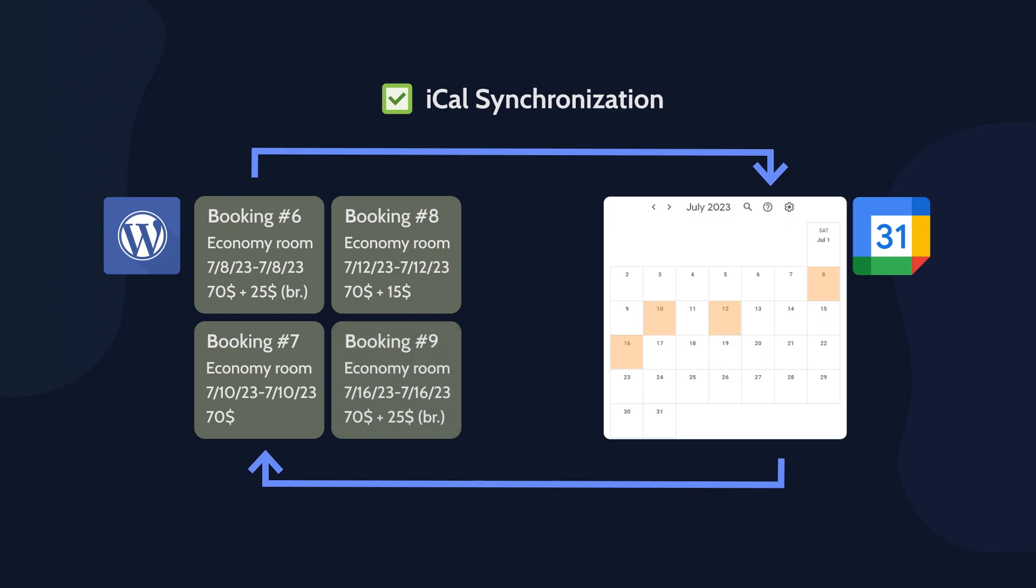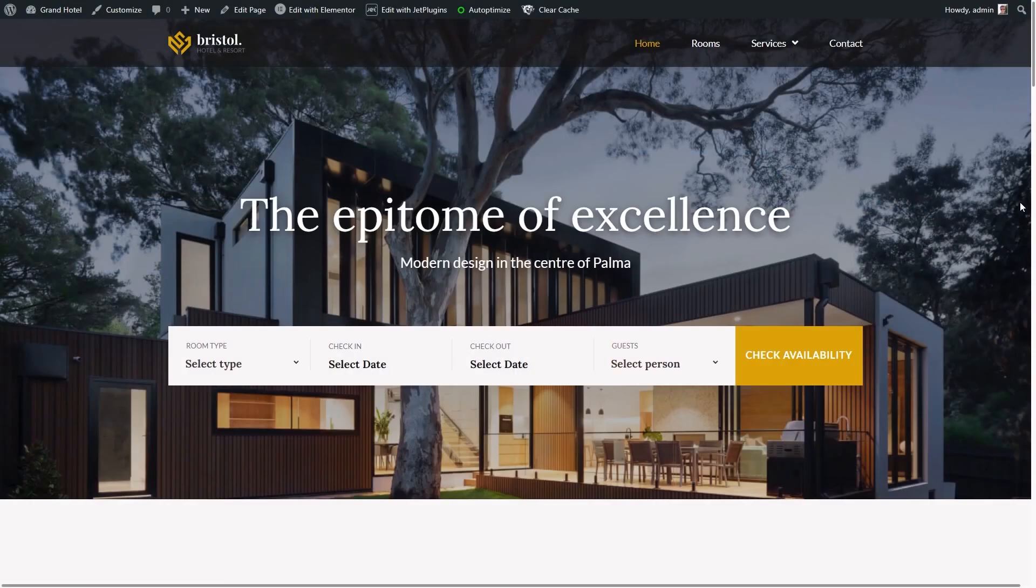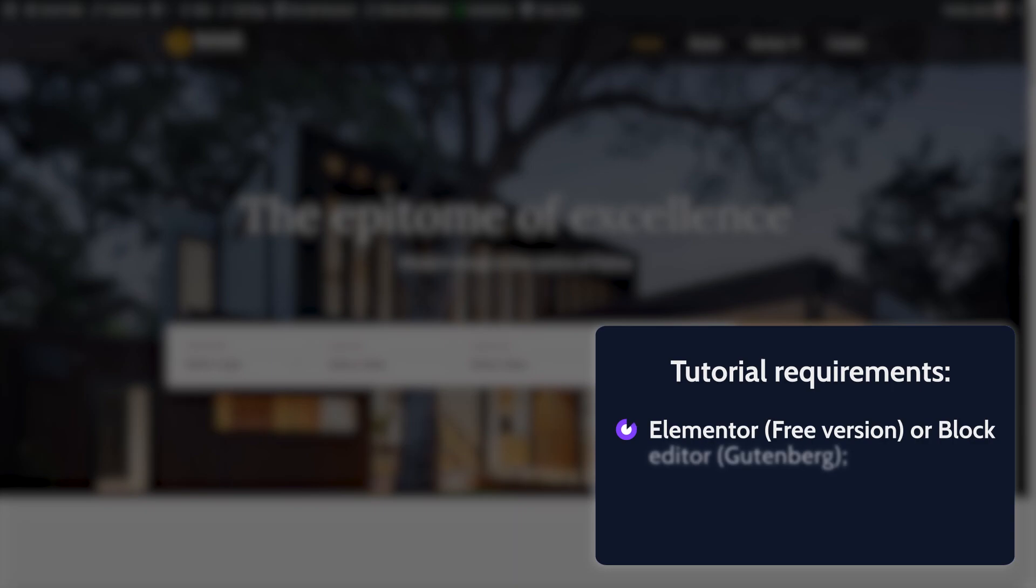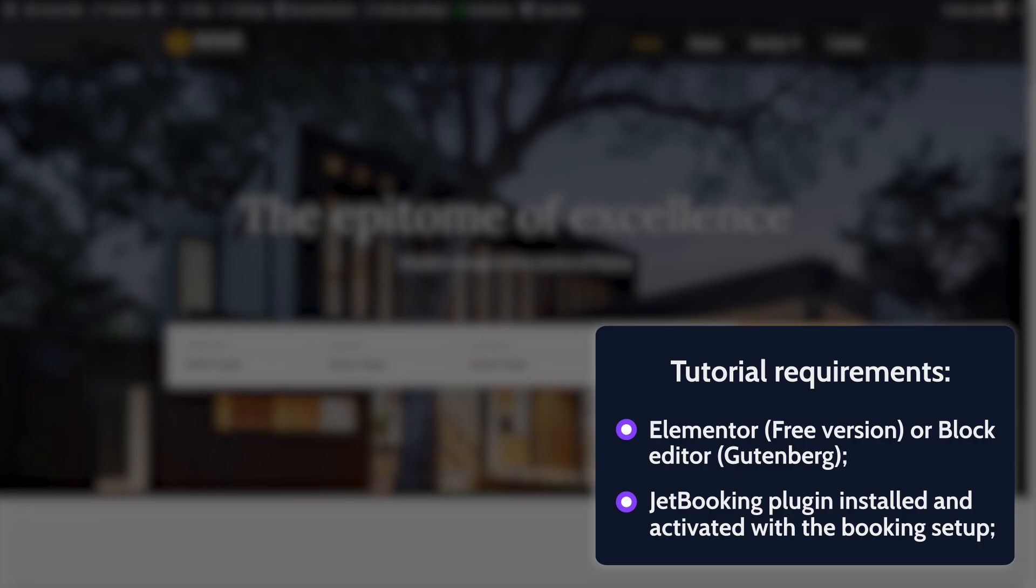Before we proceed, check the tutorial requirements. And also, if you want to follow the written guide, please check the links in the description box below.